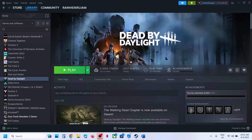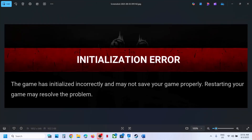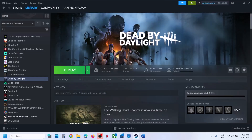Hello guys, welcome to my channel. Today in this video I'm going to show you how to fix this initialization error. So if you're receiving this error with the game on computer, then please follow the steps shown in this video.